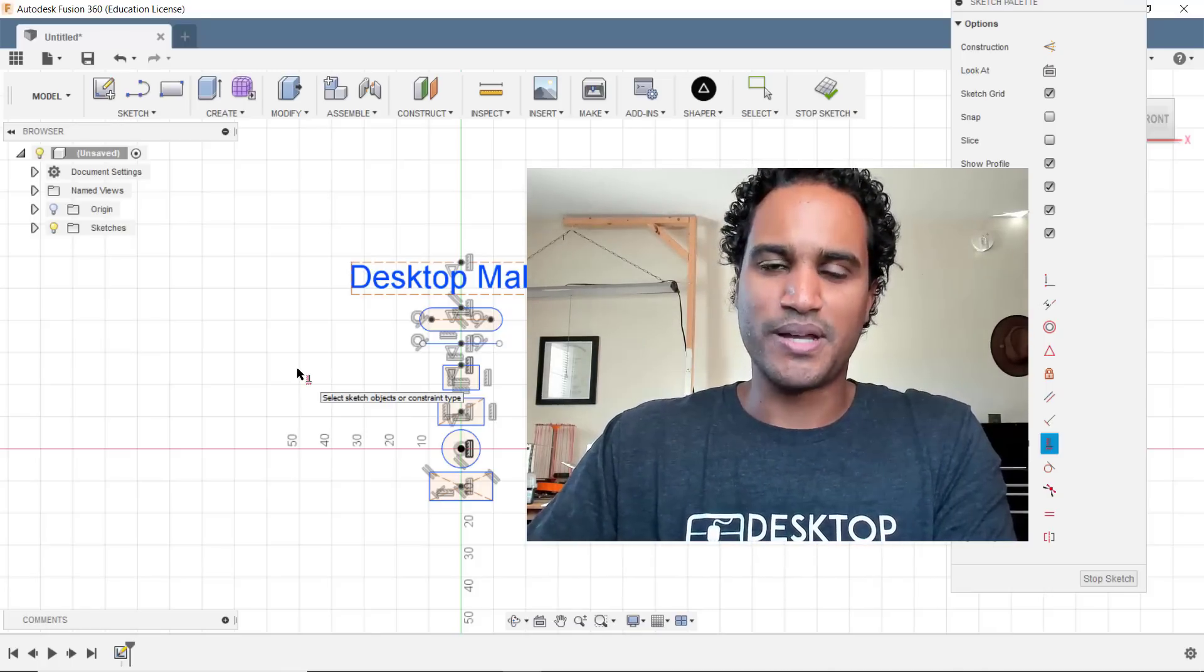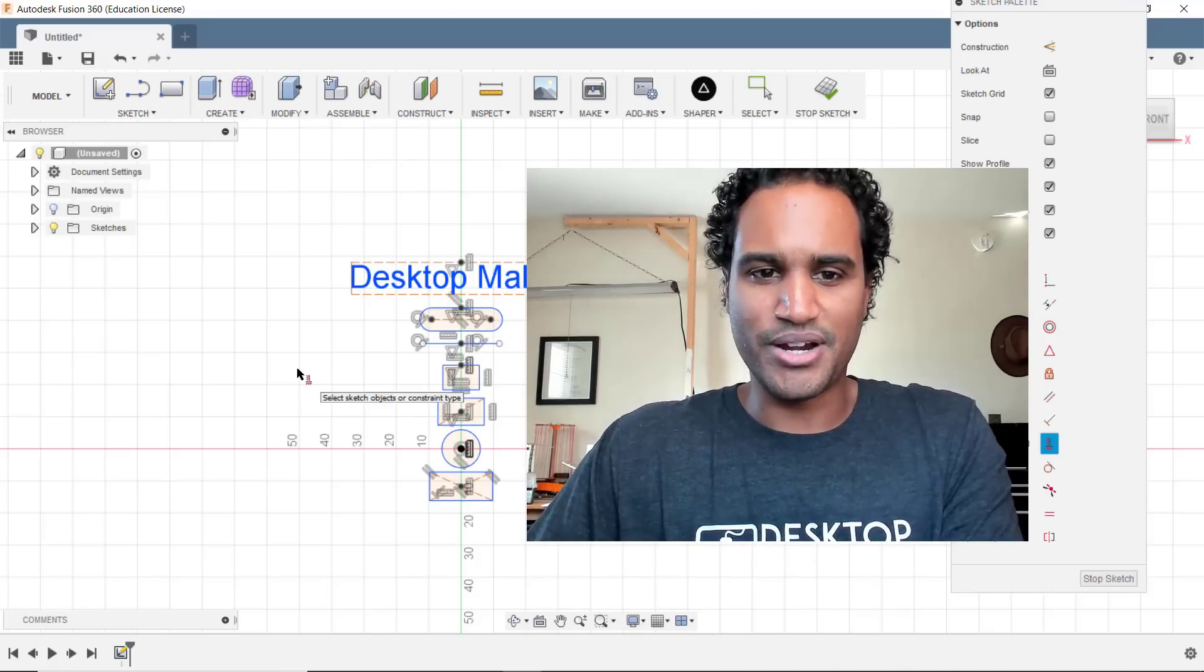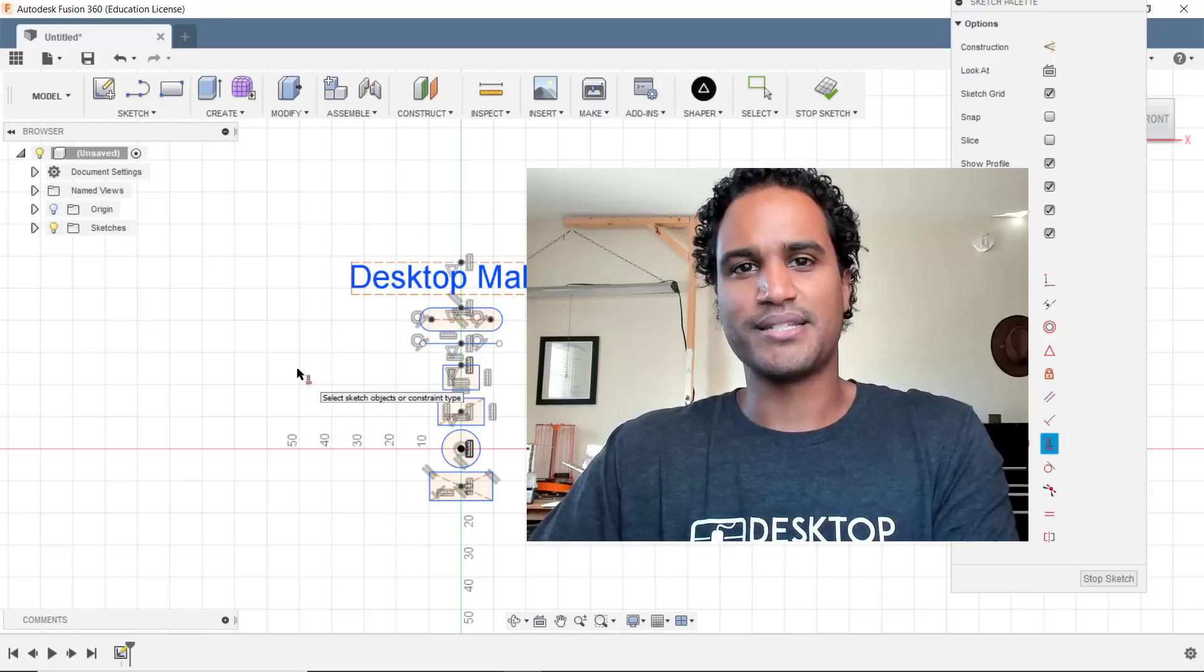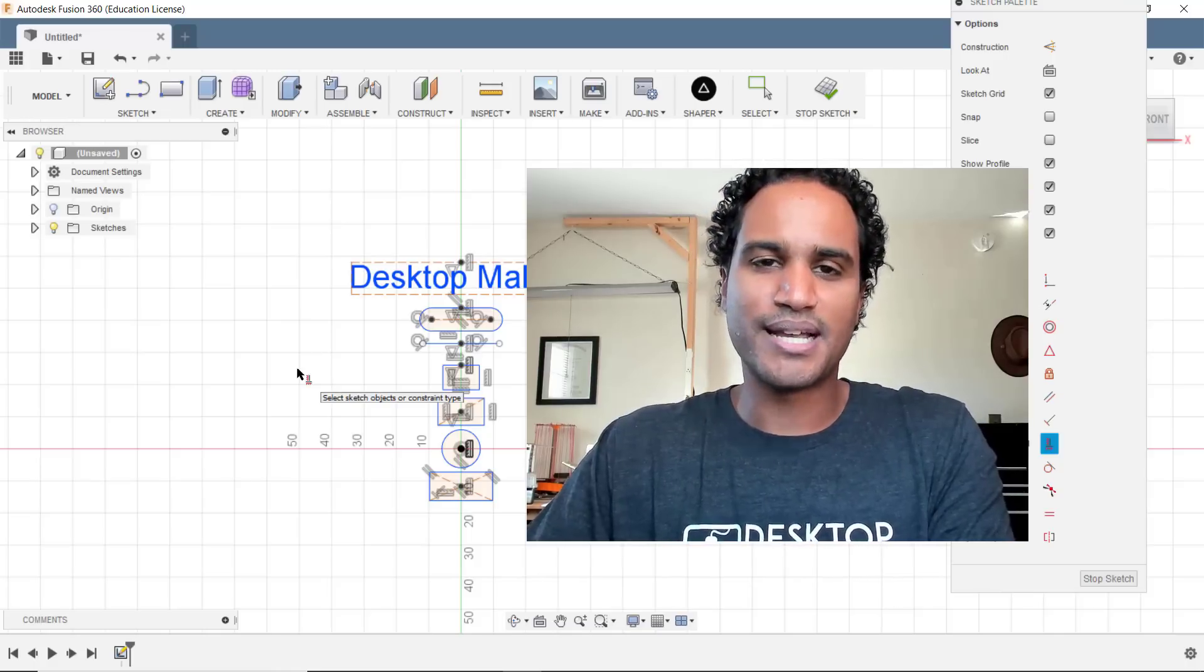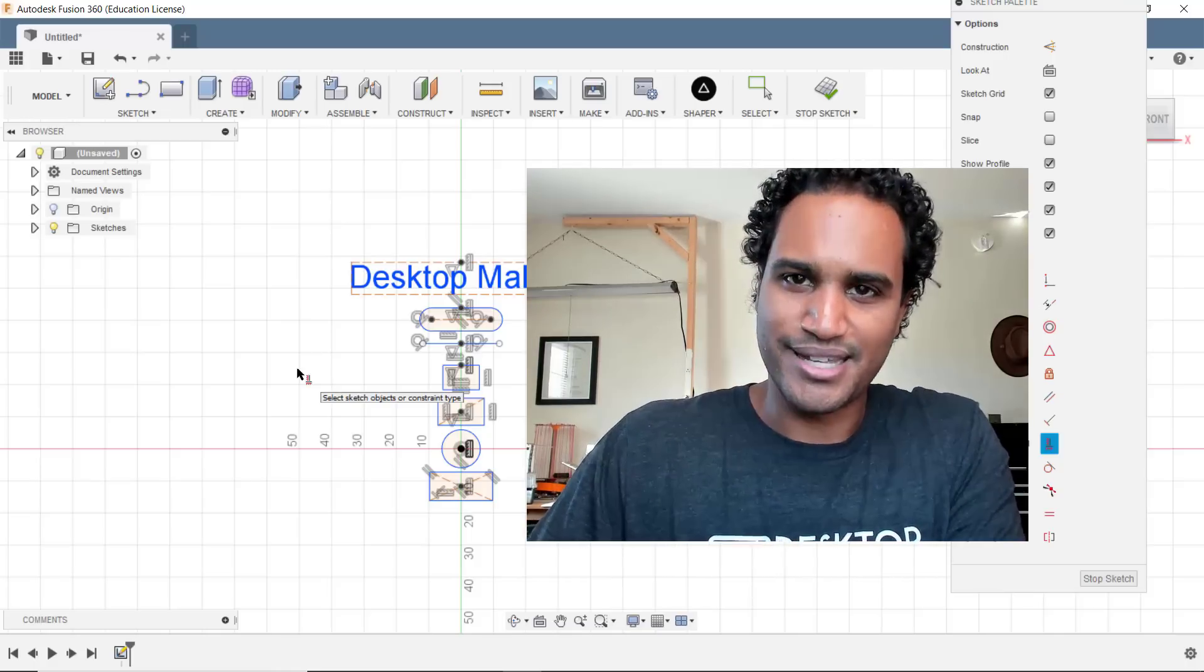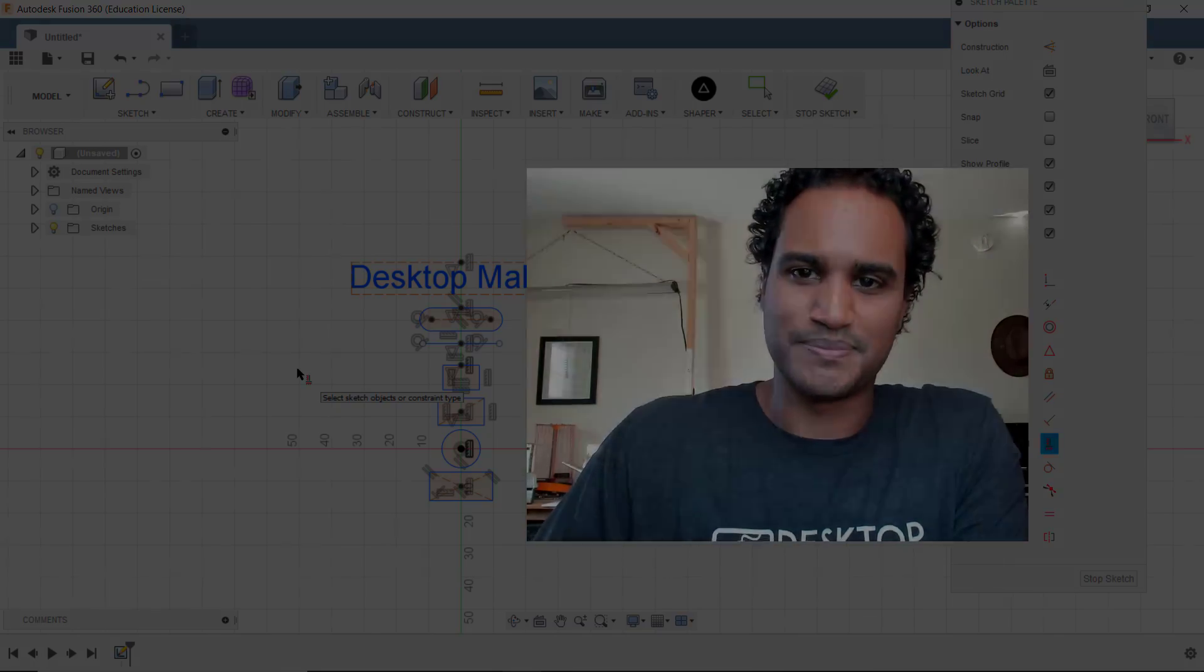And if you want to learn how to get started with designing with Fusion 360, check out my website at desktopmix.com. I'll see you guys next week.